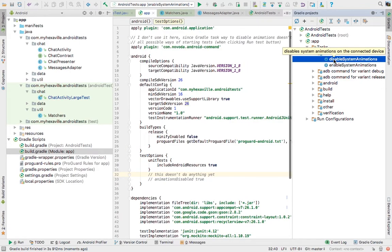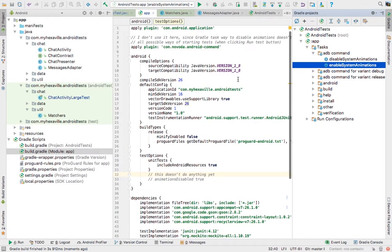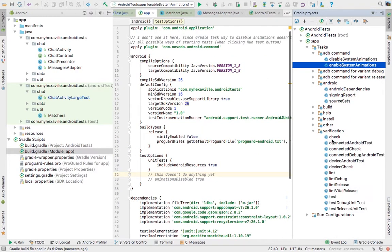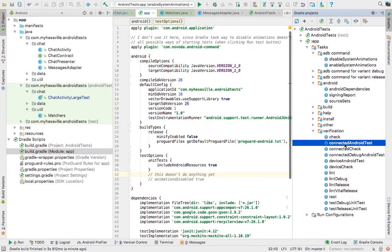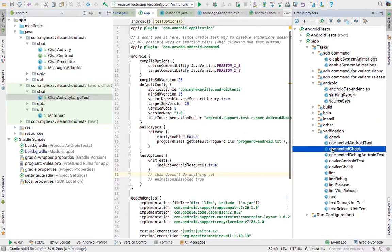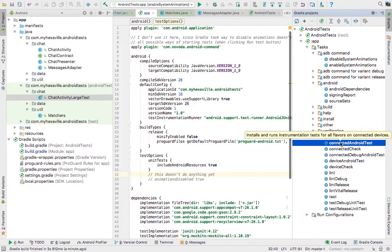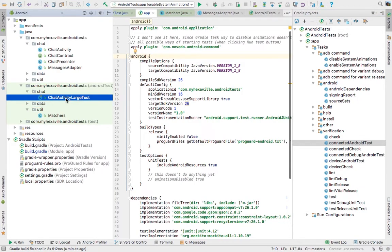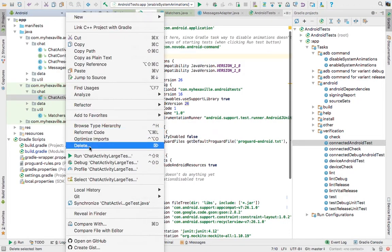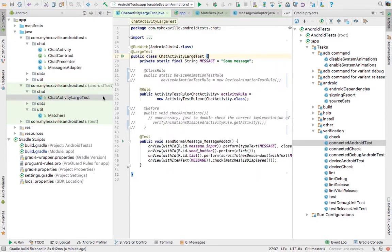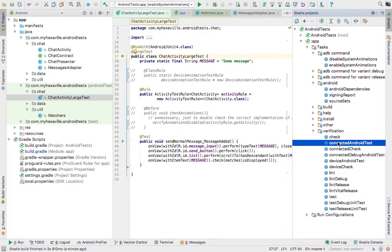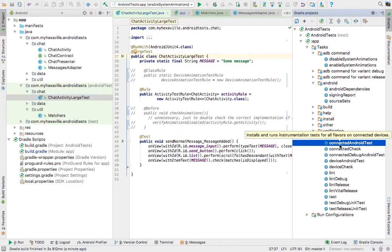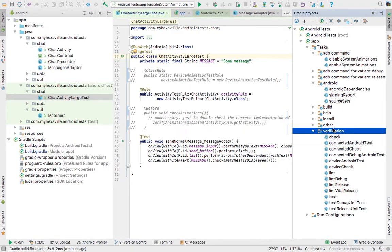Since our tests are automated, it just doesn't make any sense to include any manual work in it. So you could automate running this task as well before and after you run connected Android test, which runs all the Android tests. But this task is not the only way to run your Espresso test. For example, if you run your Espresso test from here or from here or by clicking this button, this task is not getting called, meaning that your animations are not going to be disabled. So I cannot rely on that.